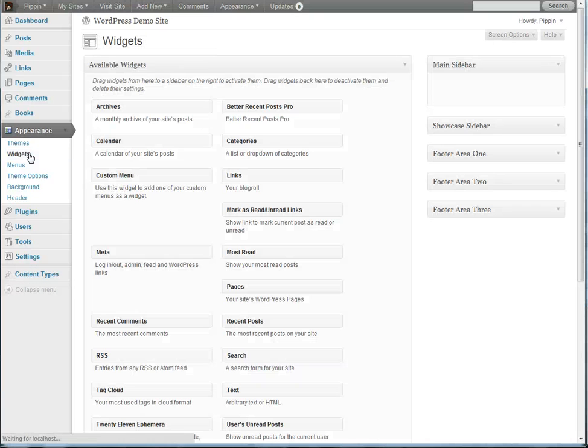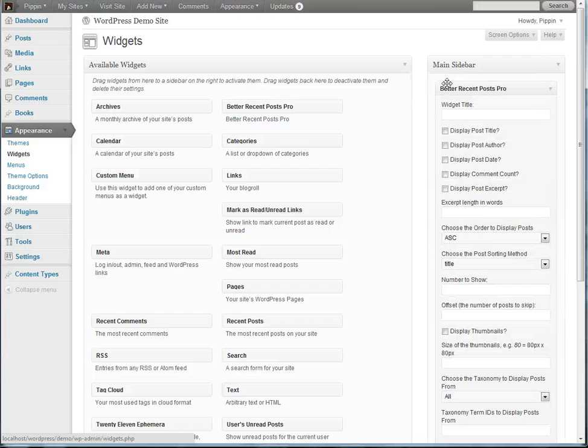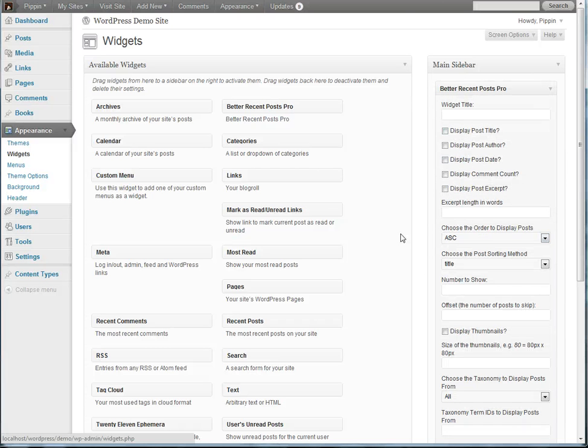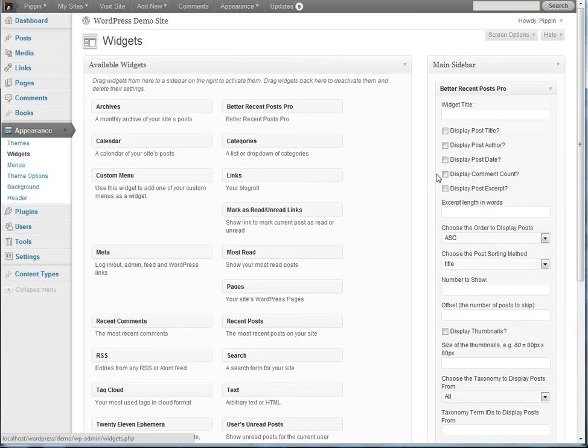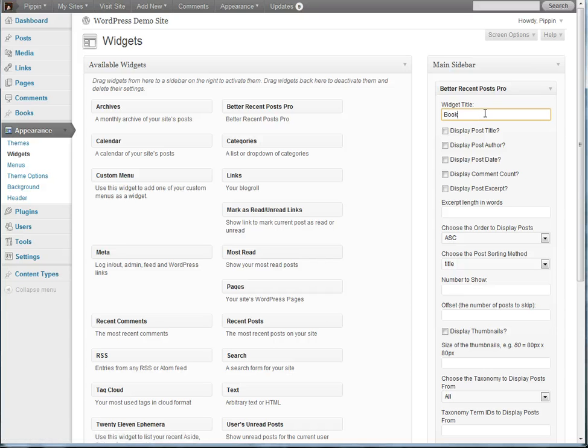So I'm going to go over to Widgets, I have the plugin active, it's called Better Recent Post Pro. I'm going to drag it into my sidebar and it gives us a variety of options. So first of all let's just give it a title called Books.